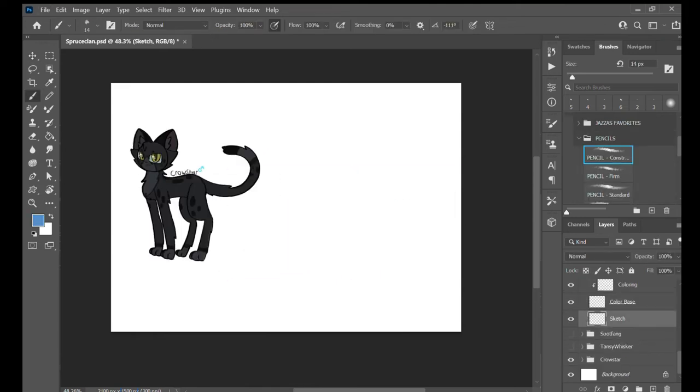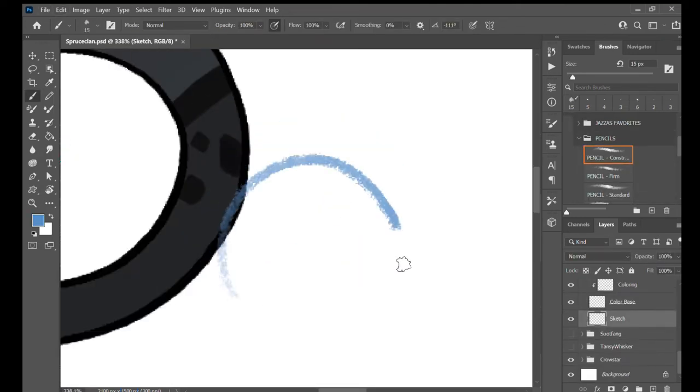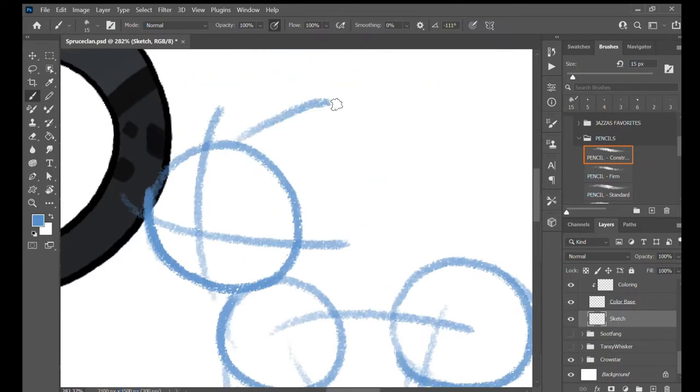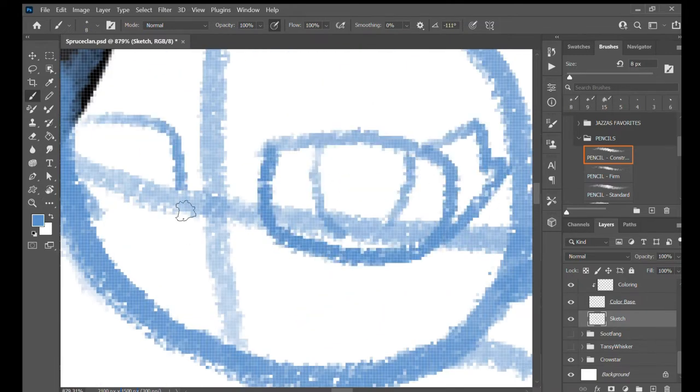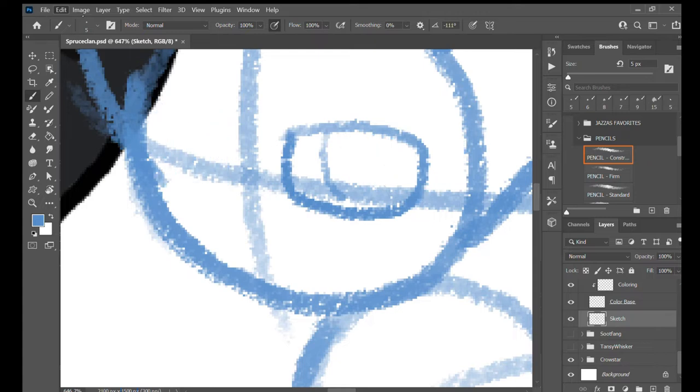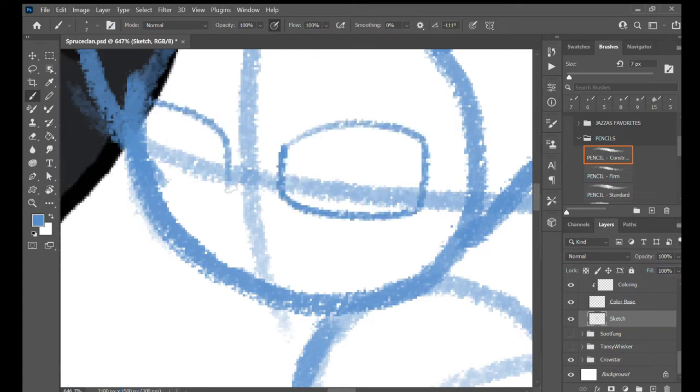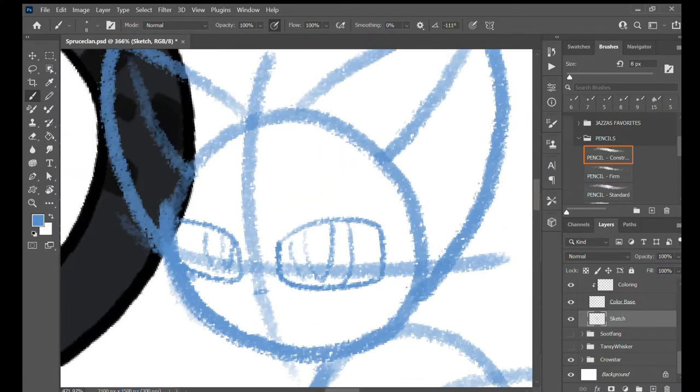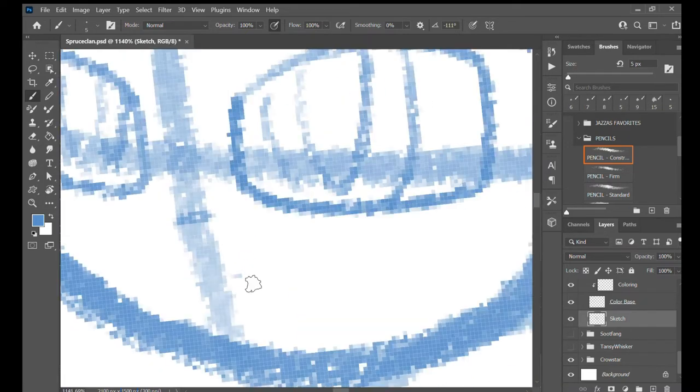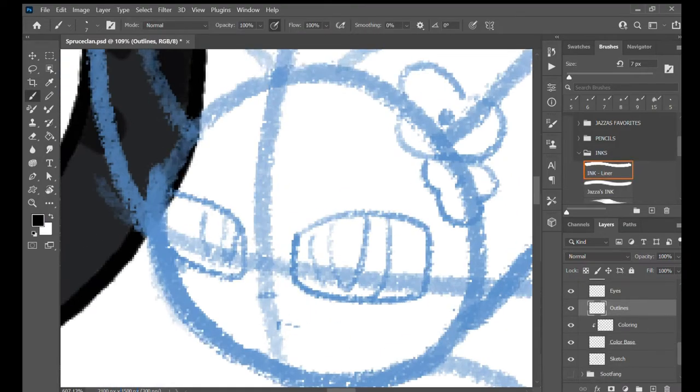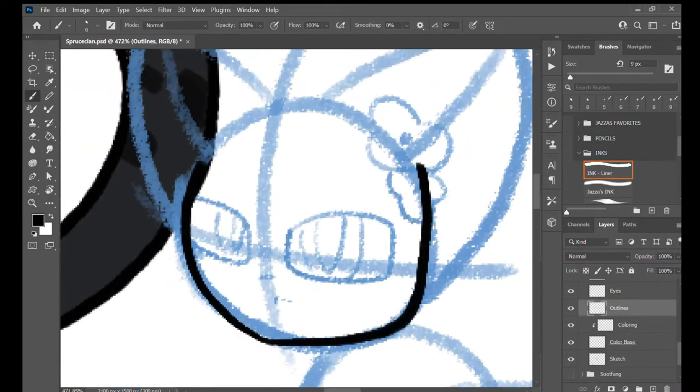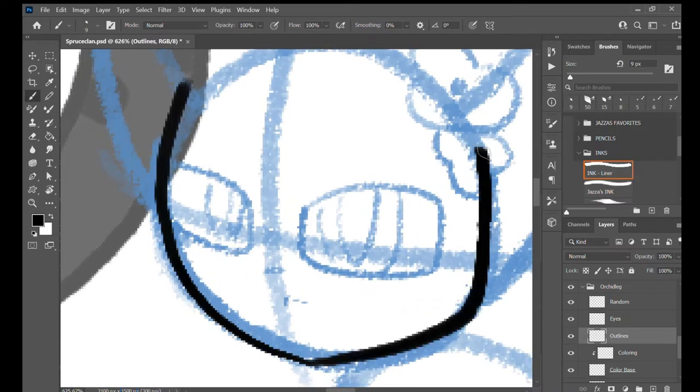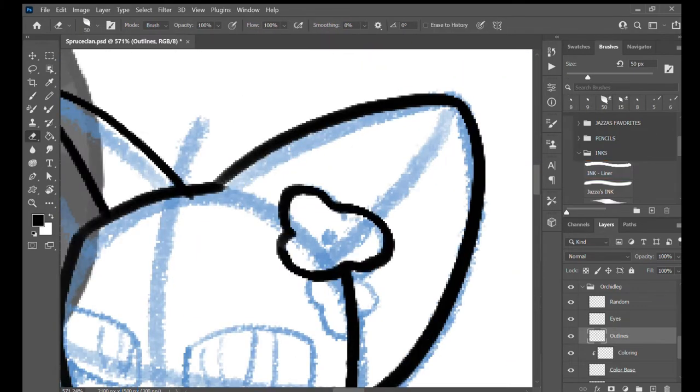And now time for Orchard Leg, a hairless caramel spotted tabby she-cat with hazel eyes. I hate hazel eyes. I am not good at drawing hazel eyes.